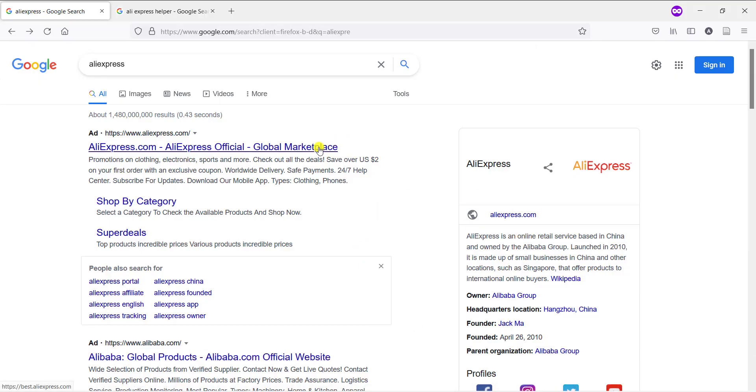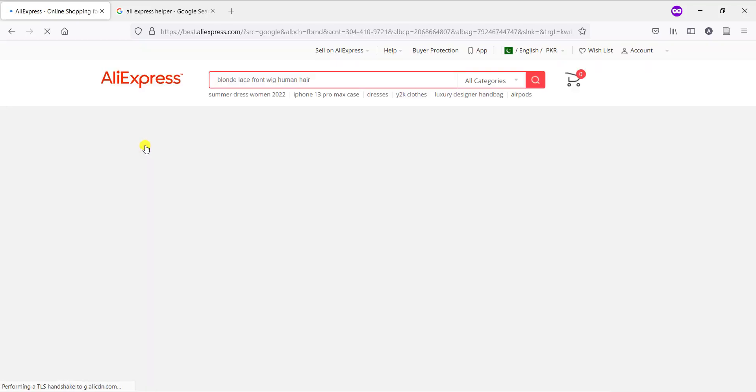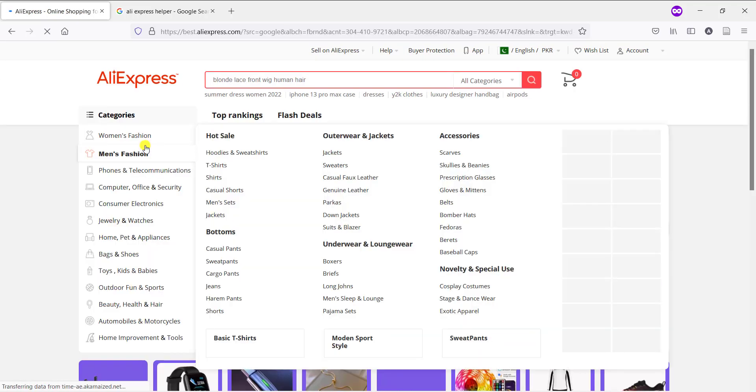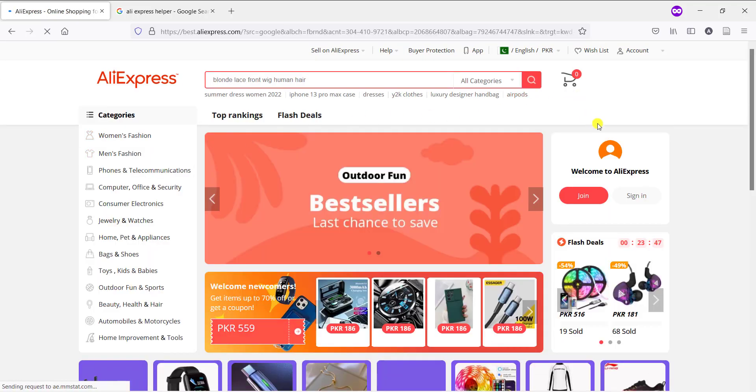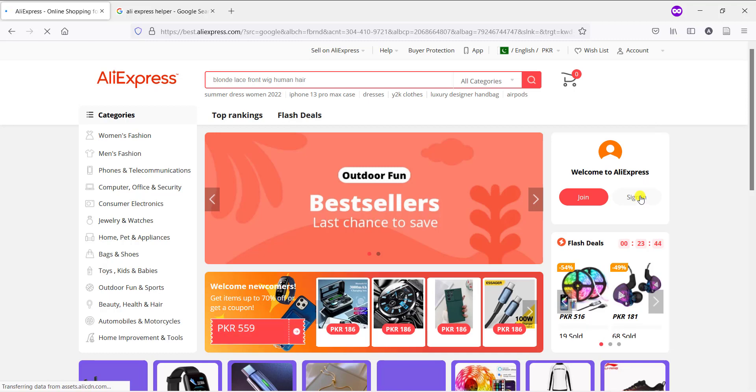Okay, so first of all, open the AliExpress website. And now open your account by simply clicking this signing button.